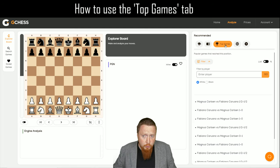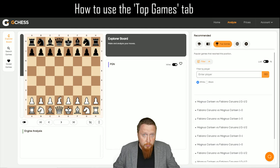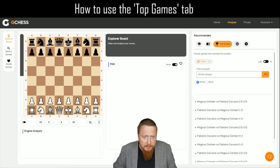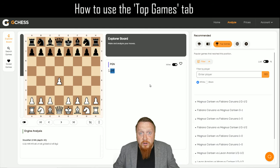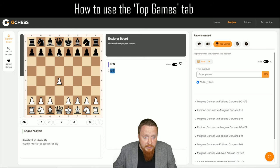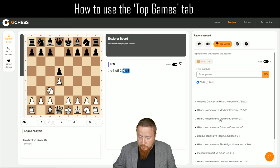You click on the tab, and you can do this two ways — on the right-hand side or on the board. The board is the more practical way. Let's say you want to look at the Jobava London again, with Knight c3. You can see the games automatically uploading here.